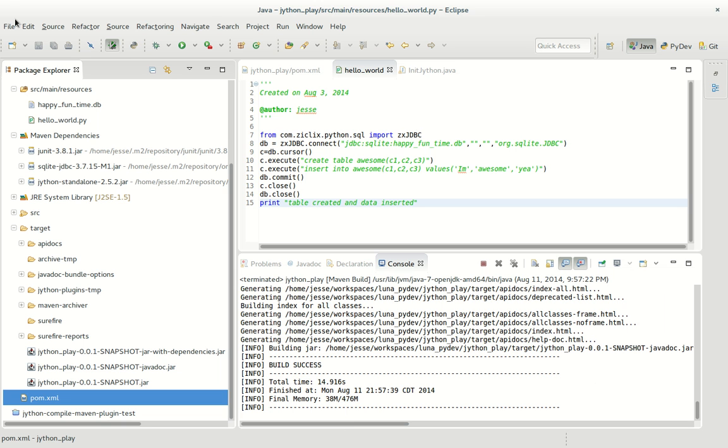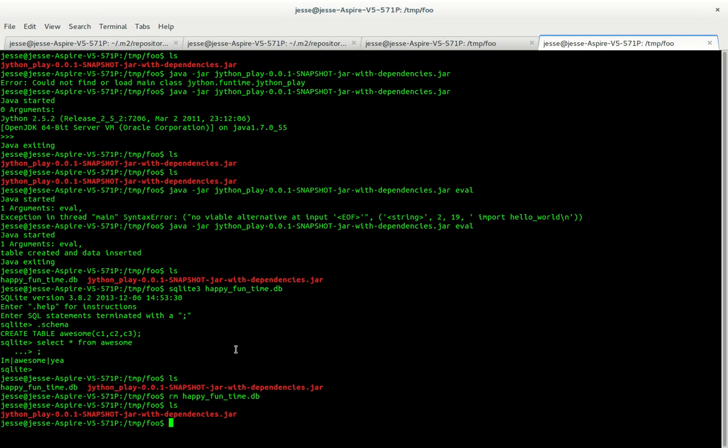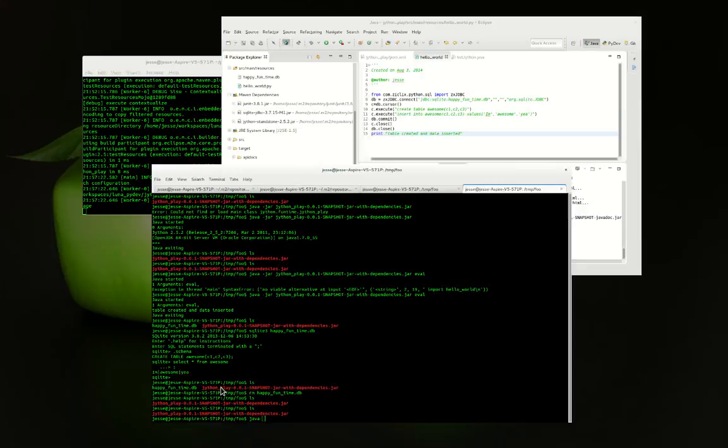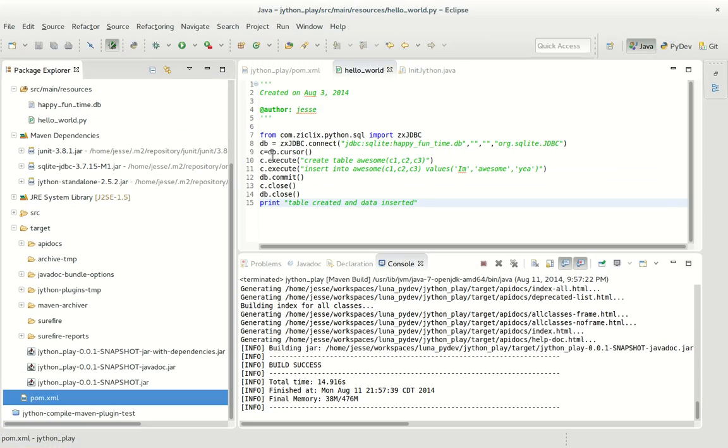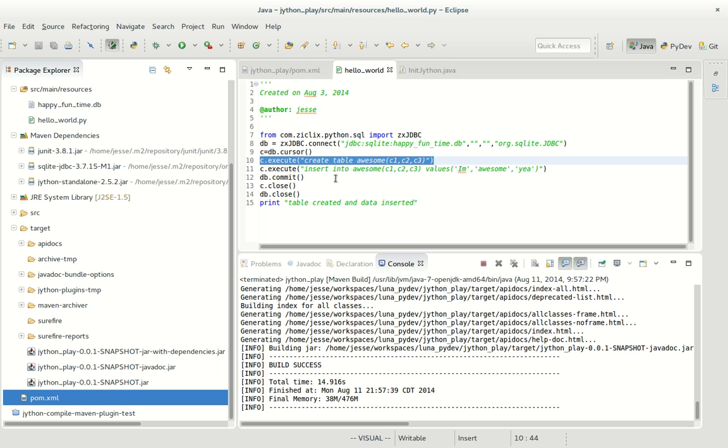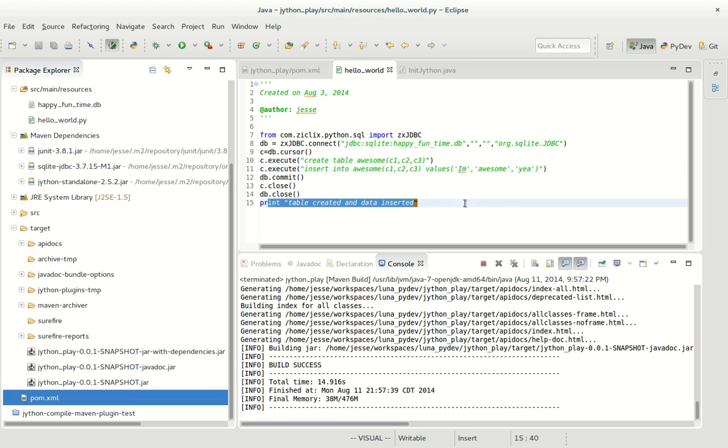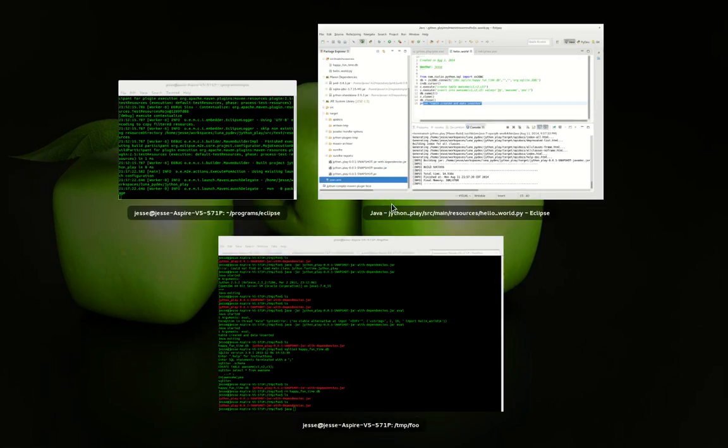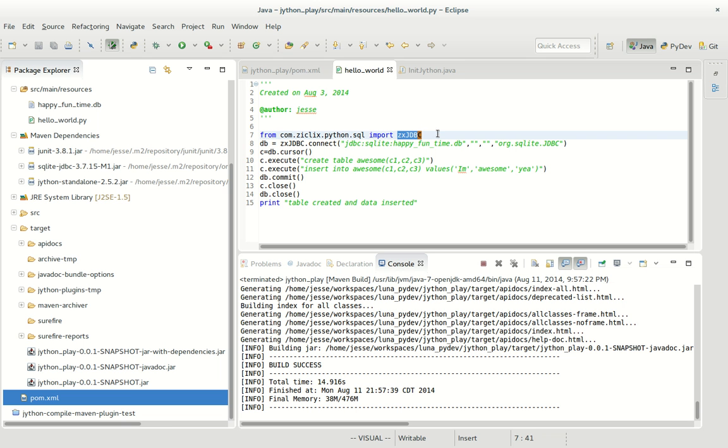So let's go on to here and I have this Java file. Well let's talk about what the script does at least. So it pretty much creates a table and inserts a record with 'I'm awesome', yeah it's pretty stupid. And then it says table created and data inserted and it uses JDBC with zx JDBC which is Jython.